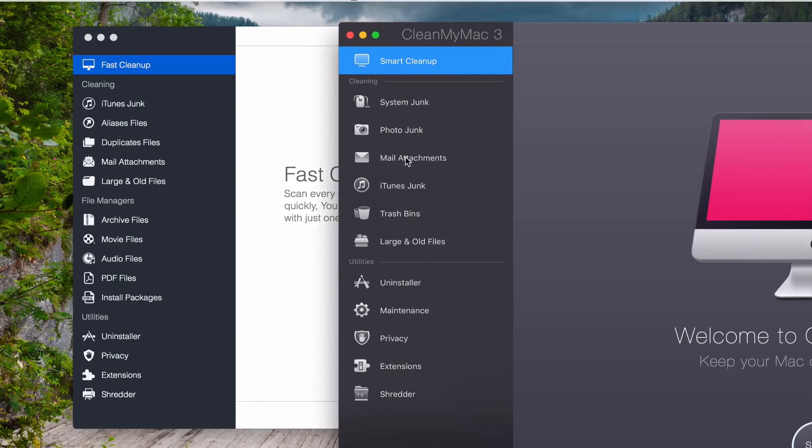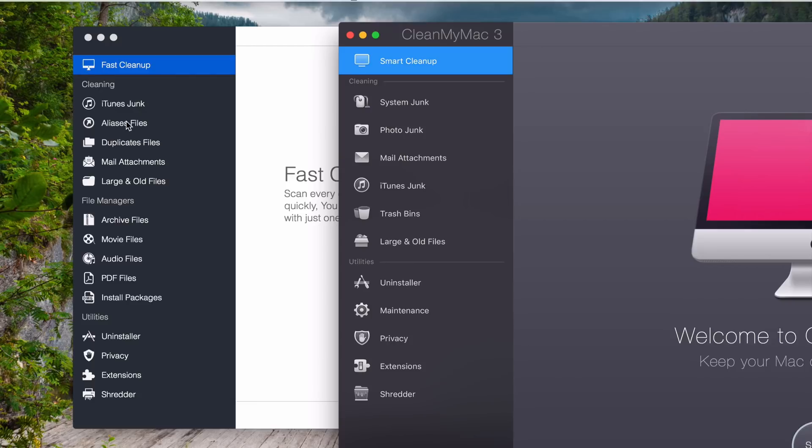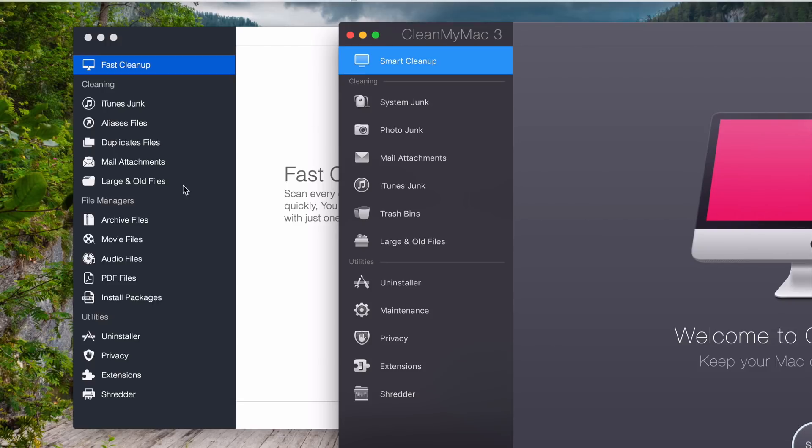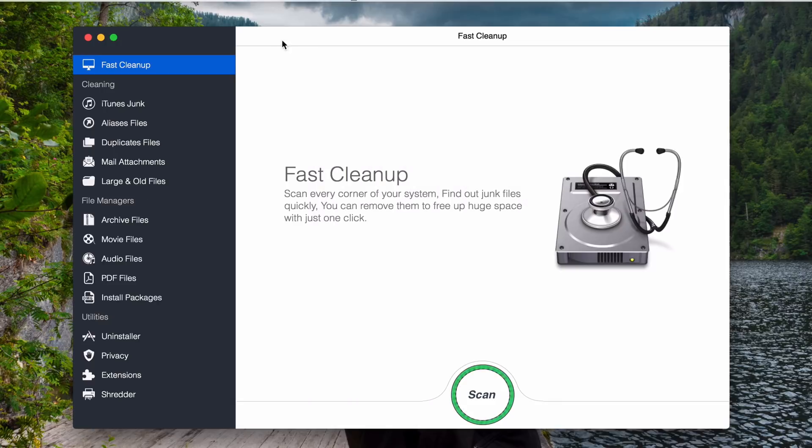This one here. Its feature is almost the same. You can see here junk files. They have iTunes junks. This one also have the iTunes junks. But they have aliases files. They have duplicate files. Mail attachment, they have the same here. Large and old files, same. Archive files, they don't have here. Movies, audio, PDF, install packages. This one doesn't have. But they also have the same here. Uninstaller. Privacy, they have maintenance here. Privacy, the same. Extension. Shredder. So most features are the same. But they have some features that are different on OS Cleaner Master.